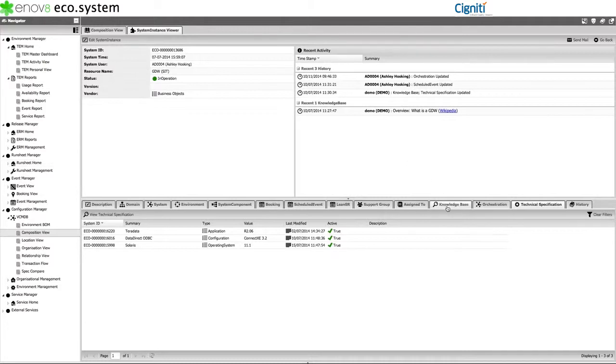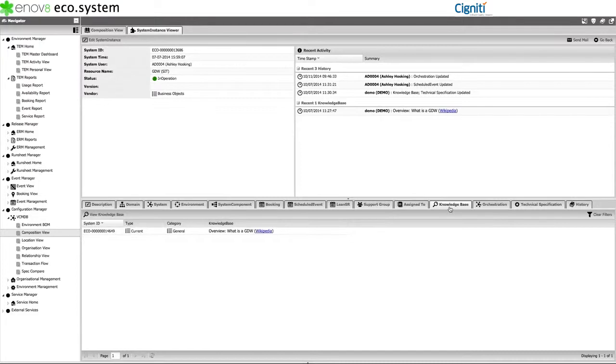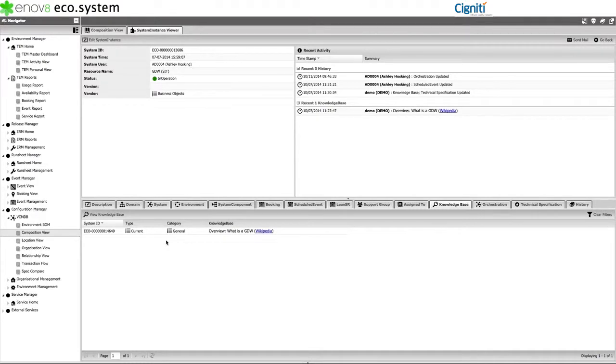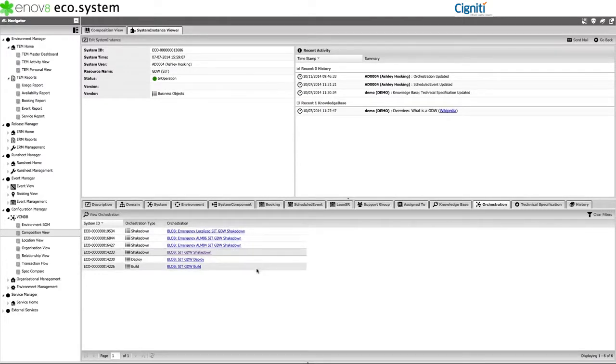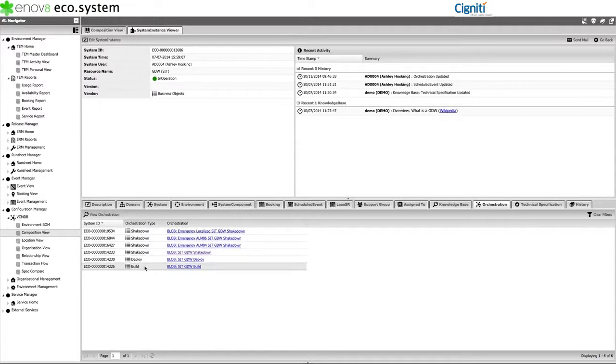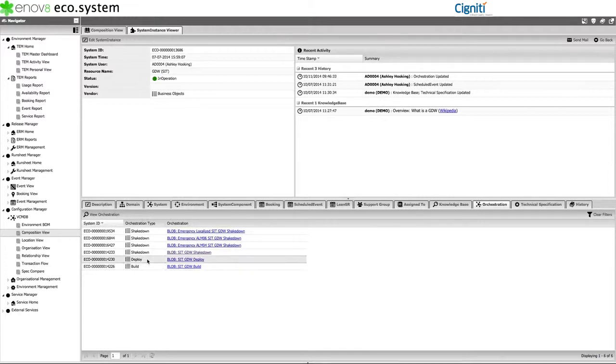The Knowledge tab allows you to attach knowledge widgets to your configuration items. For example, operation guides, system manuals, troubleshooting resources, and tutorials. While the Orchestration tab allows you to bind automation to your resources. In the example of GDW-SIT, we can see a number of automation methods already available to us. For example, build, deploy, and shakedown.